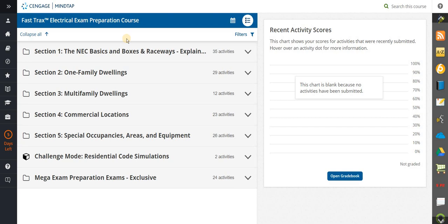Hey everybody, this is Paul Abernathy from Master the NEC as well as ElectroCode Academy Incorporated. Today we're going to do a quick overview of our FastTracks Electrical Exam Preparation Software and Course. This is getting a lot of attention throughout the industry, and we're doing very well with this course at ElectroCode Academy because this is probably the only course in the industry that integrates the exam information.